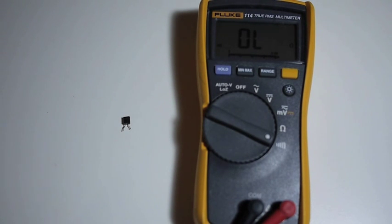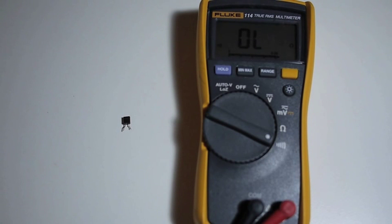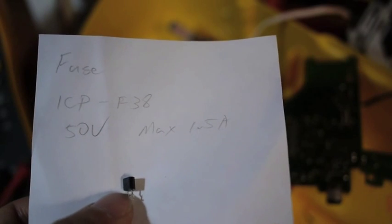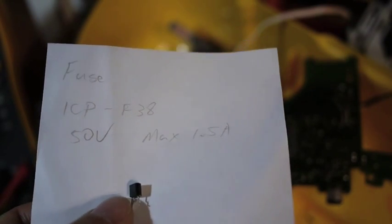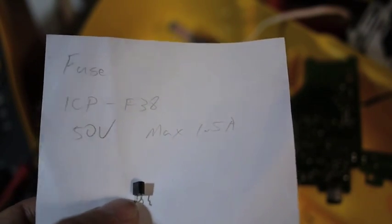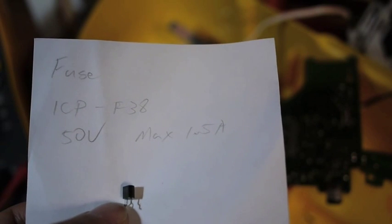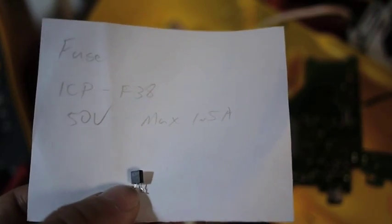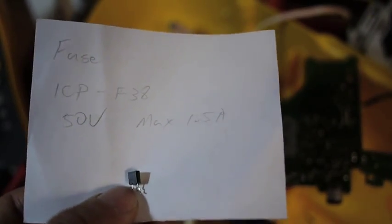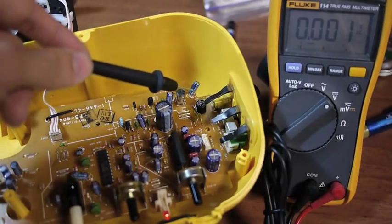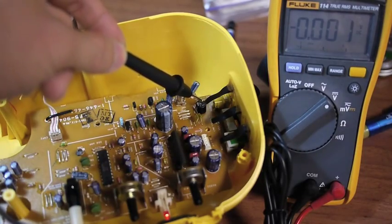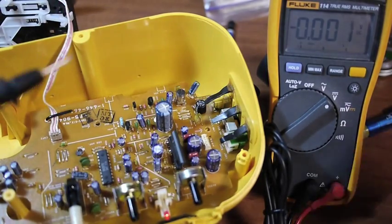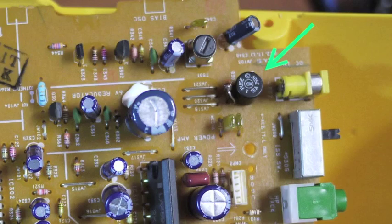If you look at the shape, it looks very similar to other transistors on this particular board. I have actually seen a fuse like this before, though it was my first time encountering one. I couldn't find a replacement ICP F38.